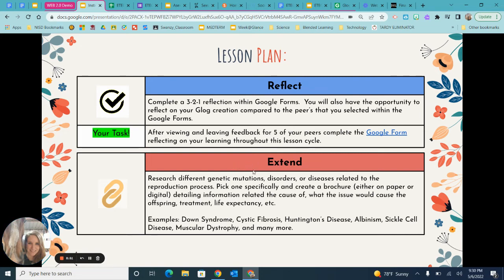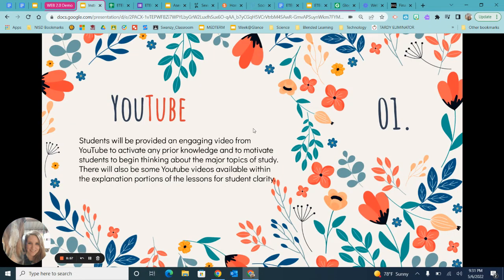There is also an extend project for more gifted students or early finishers. Technology number one: YouTube. Students will be provided an engaging video from YouTube to activate prior knowledge and motivate students to begin thinking about the major topics of study. There will also be YouTube videos available within the explanation portions of the lesson for student clarity.